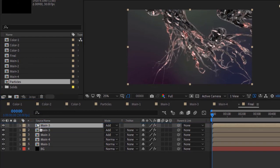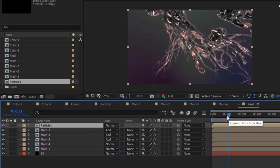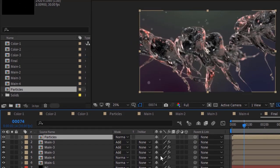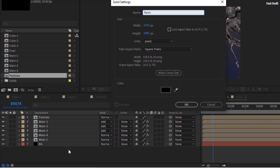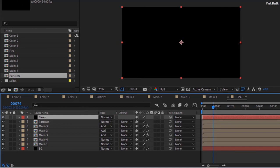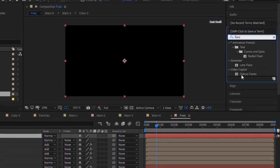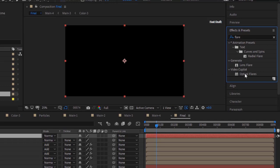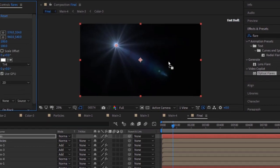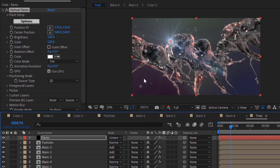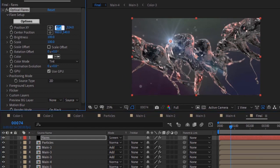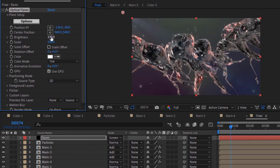Again go to the Project Window and add Particles Comp to the timeline. Add a new solid layer and rename it to Flares. Again go to the Project Window and add Particles Comp to the timeline. Add Optical Flares effect to the layer. Change the mode from Normal to Screen. Change Position X and Y to minus 136 and minus 80. Change Brightness to 220 and Color to 165, 24, and 97.